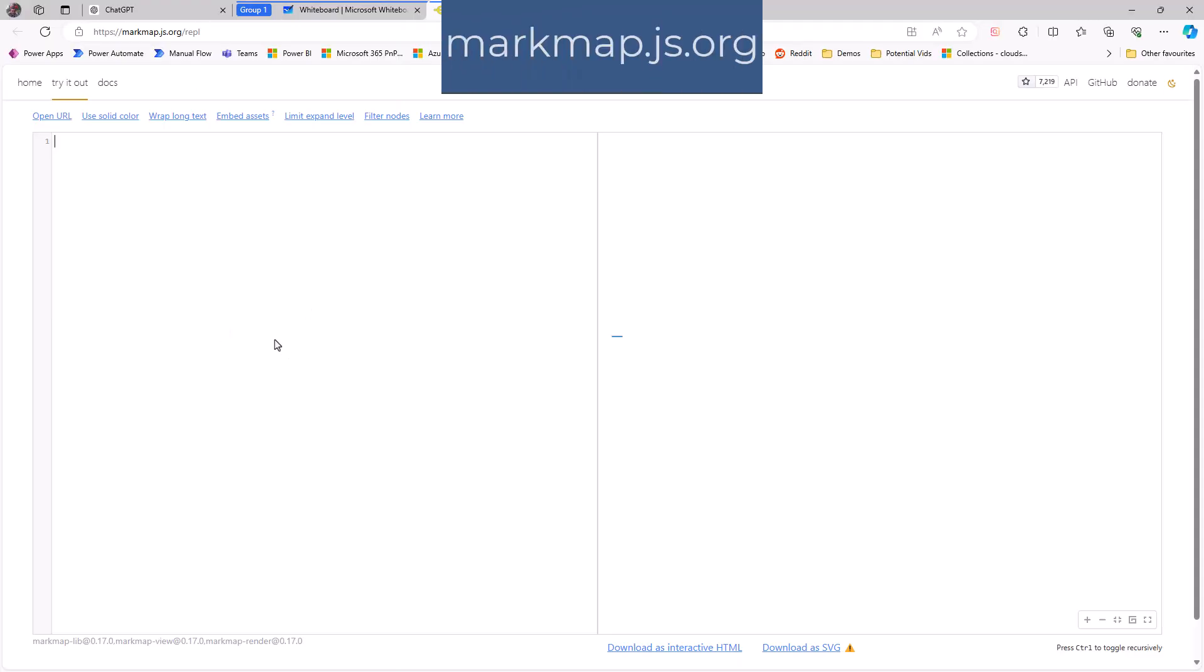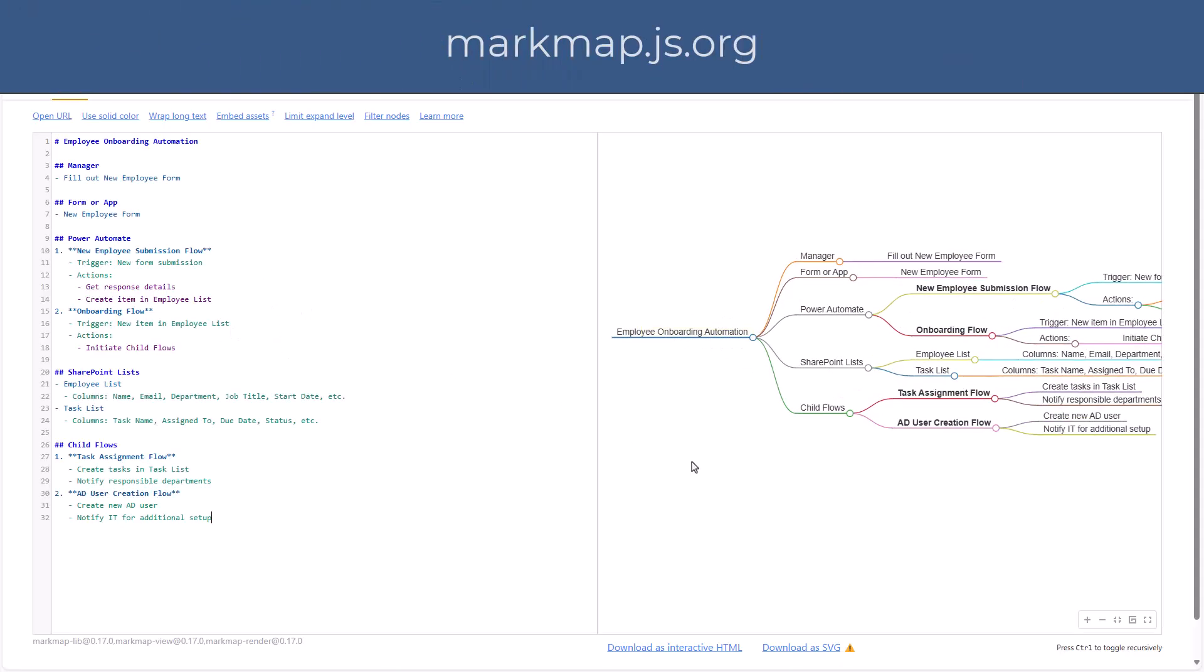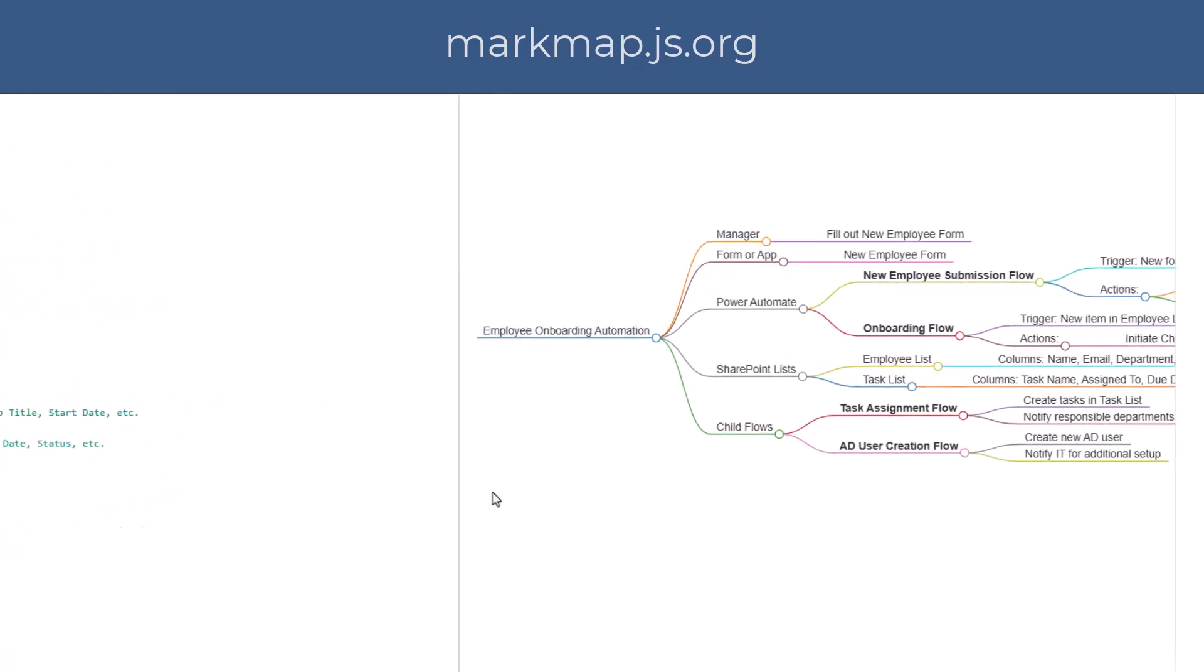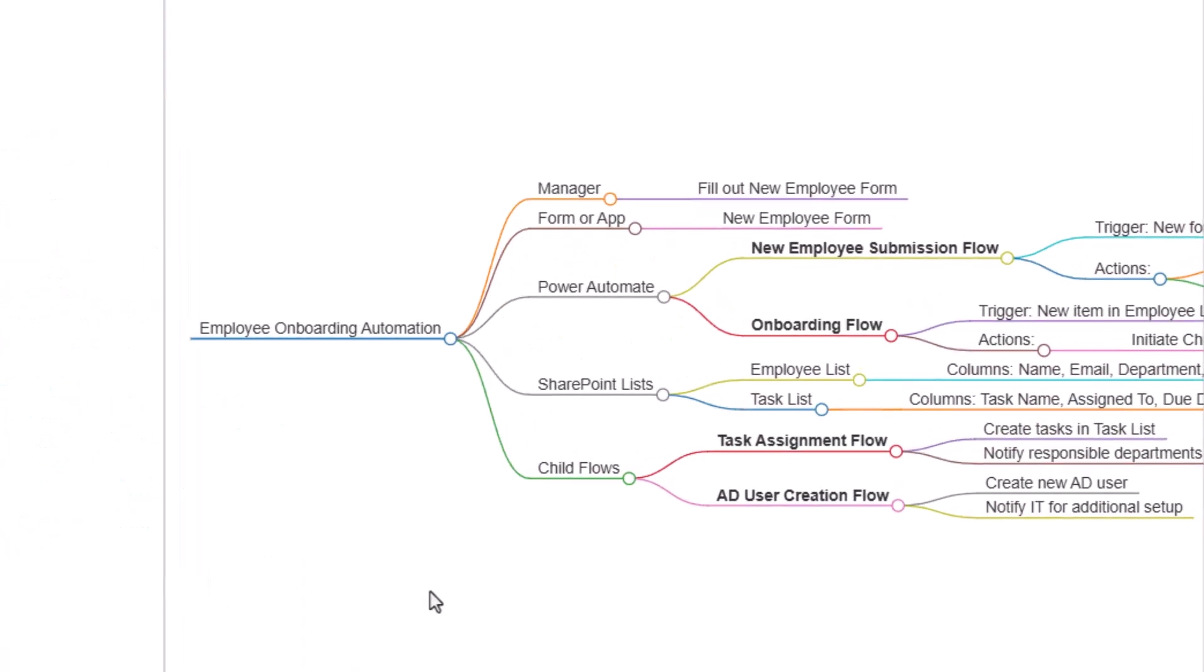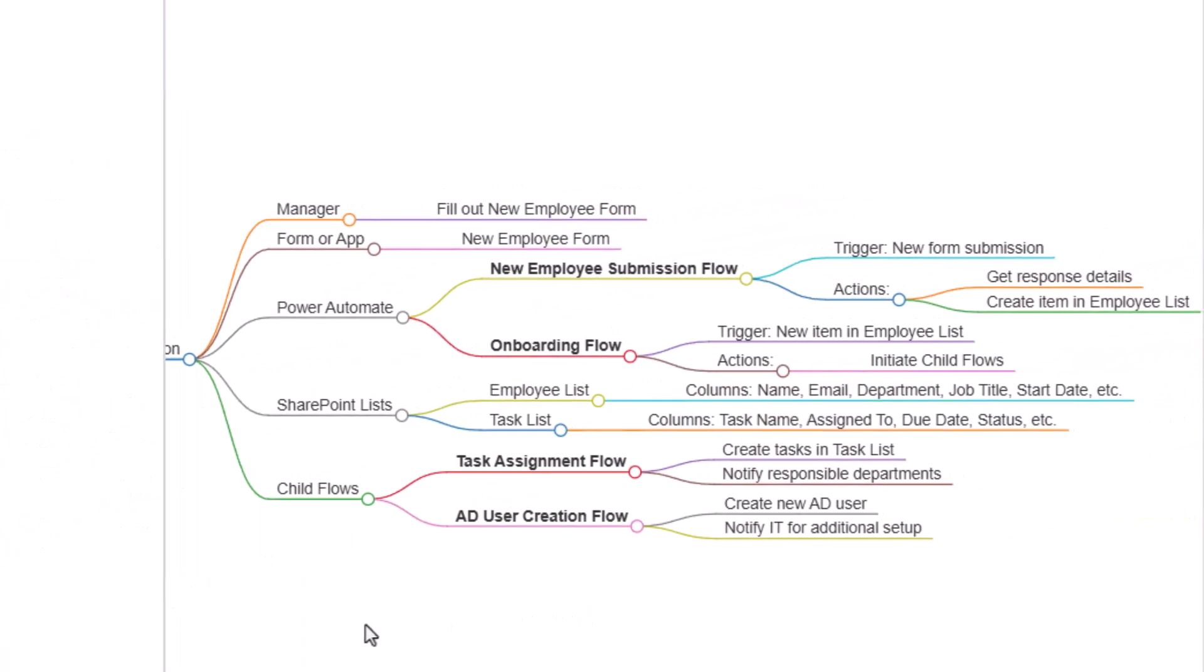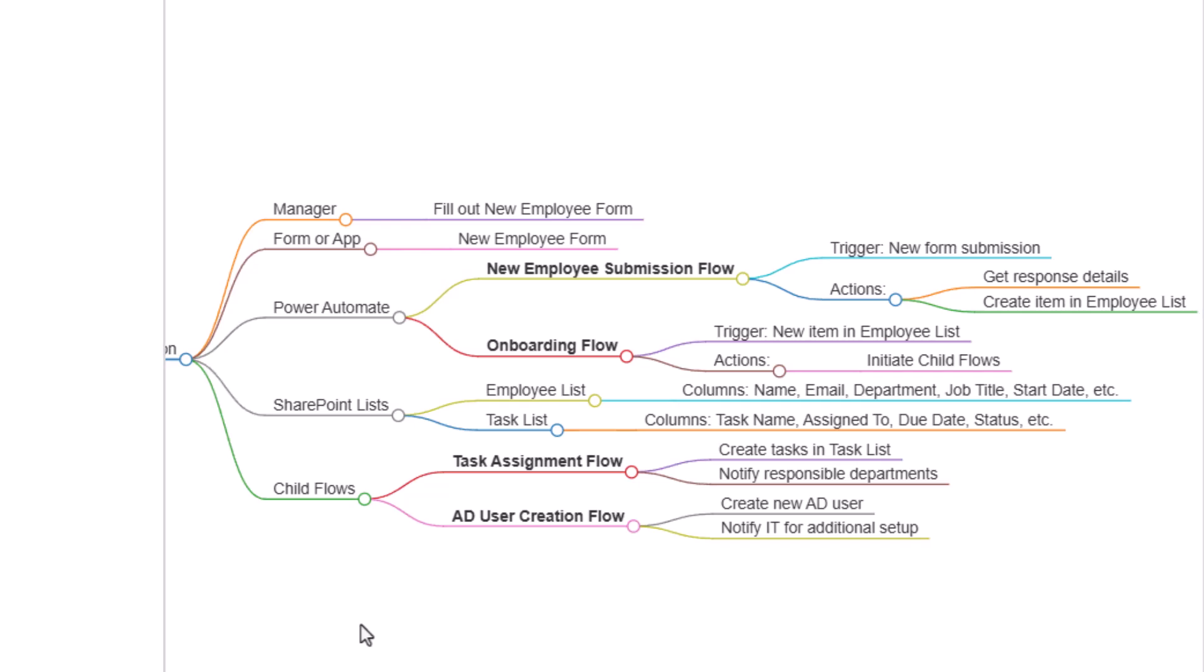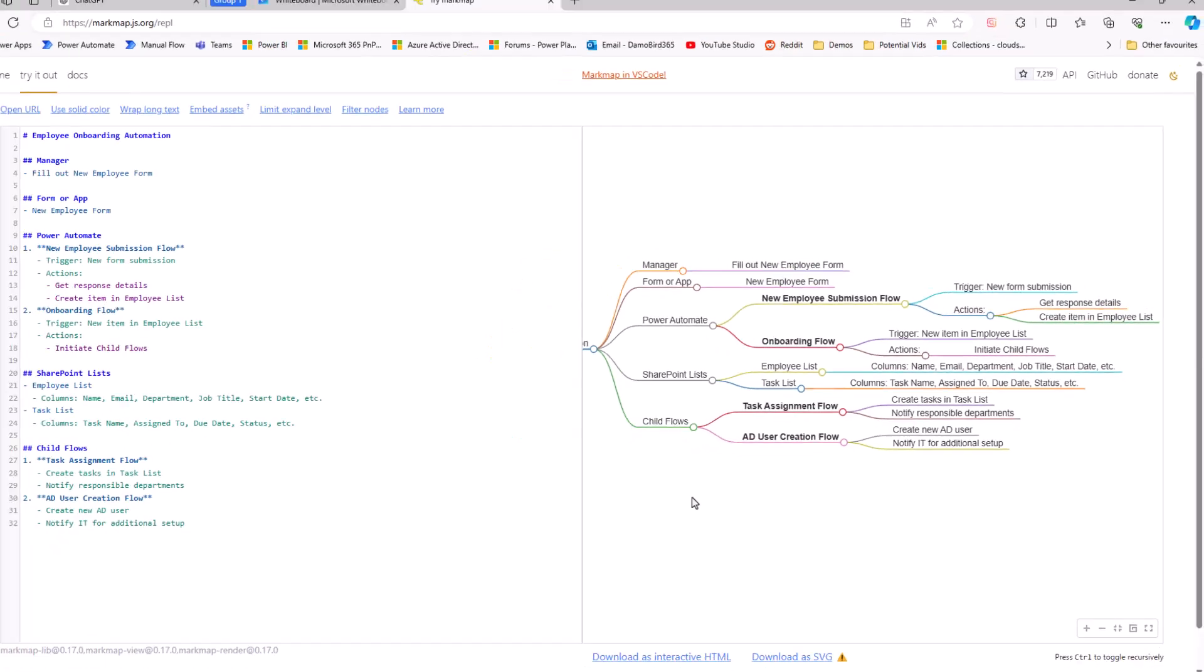...and paste it into this mark map, and you'll see that instantly I get a mind map with again all the different processes. So if you're someone who likes to look at things visually, you can see how you can use GPT to create a mind map.